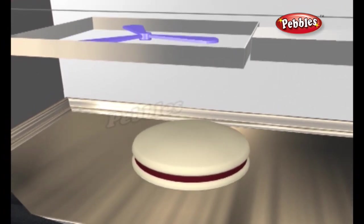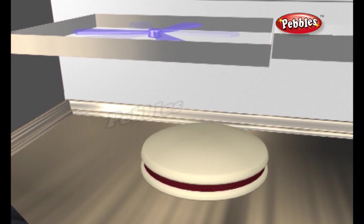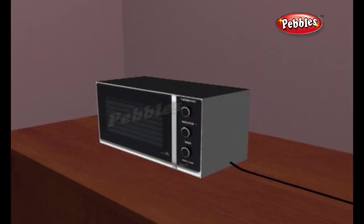Microwaves do have limits — they may not permeate thick pieces of food. Since the microwaves are emitted from only one side of the oven, it is recommended that you use a microwave which contains a spinning plate to ensure that food cooks evenly.